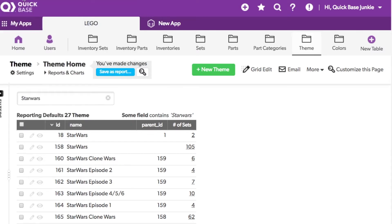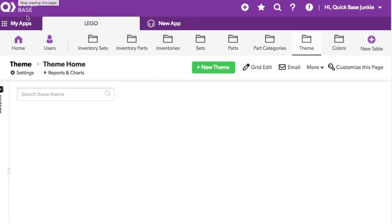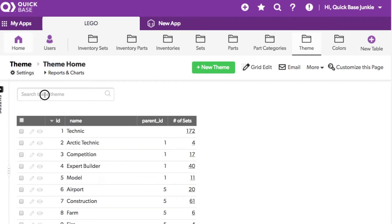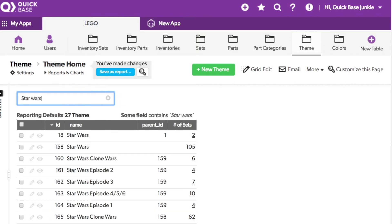Now once I refresh my report and search for Star Wars, I can see that all 27 items have now been updated.